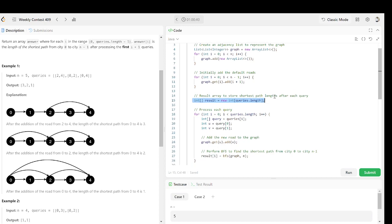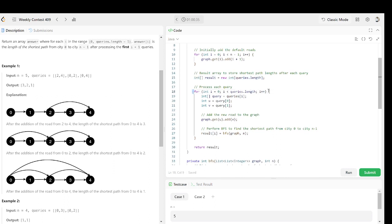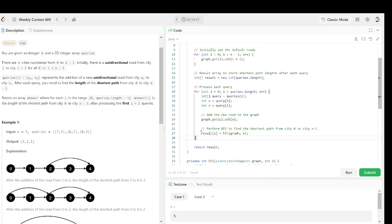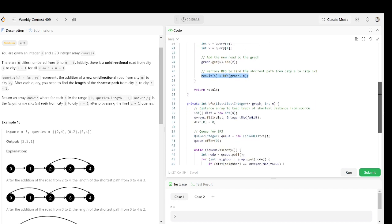To process each query, we iterate through all queries, get one query at a time, and extract u and v, which represent the additional unidirectional road from u to v. We add u and v to the graph — connecting the two nodes by adding the edge. Then we call BFS to find the shortest distance from city zero to n minus one, passing the graph and n as the number of cities.